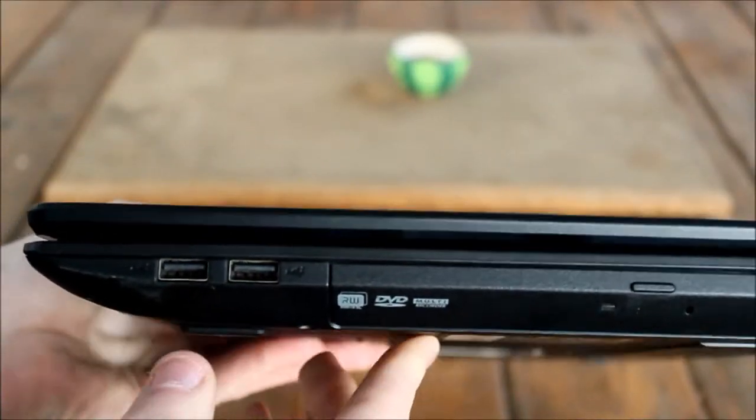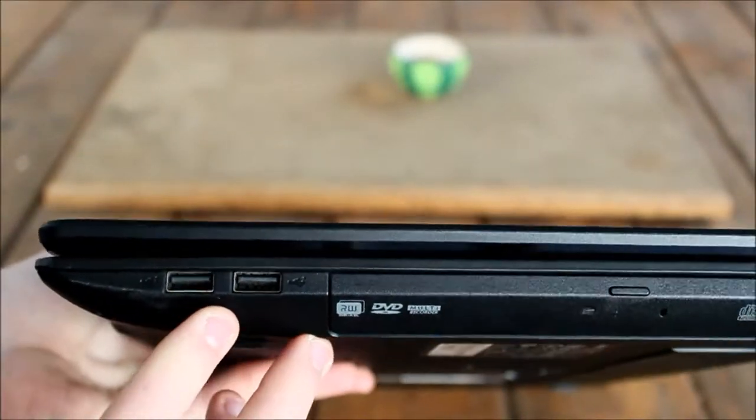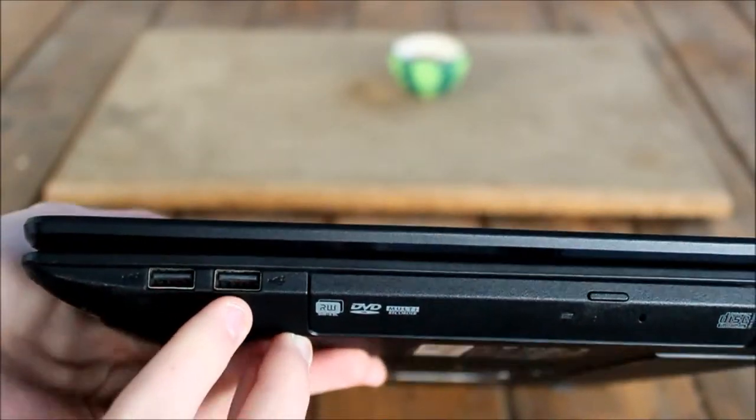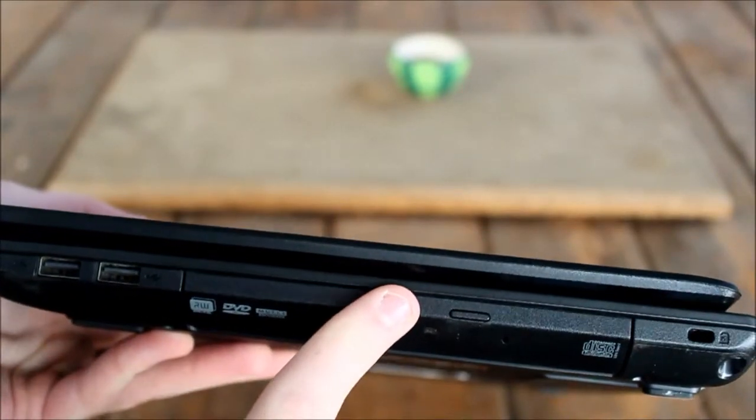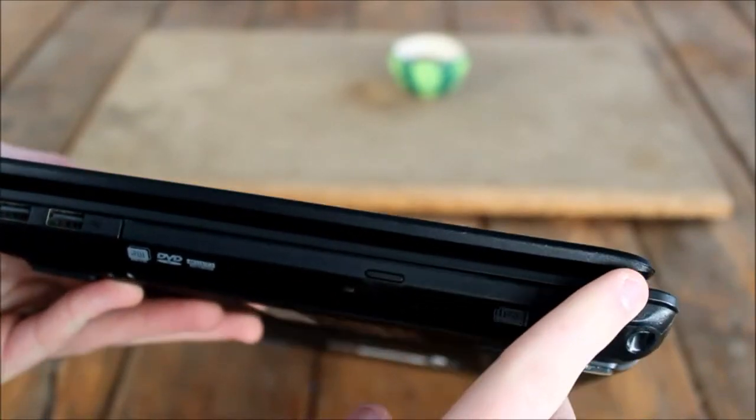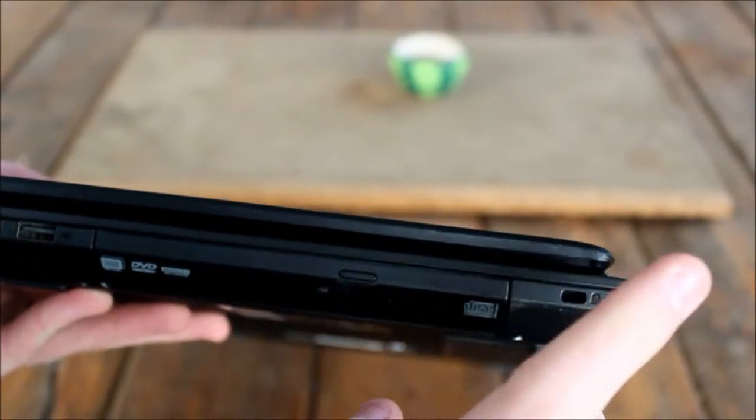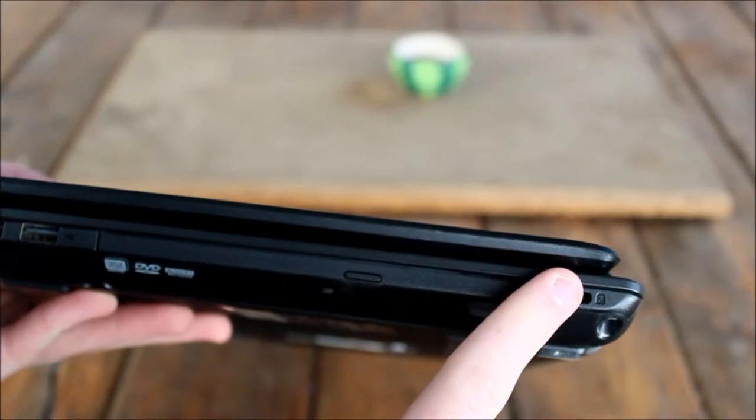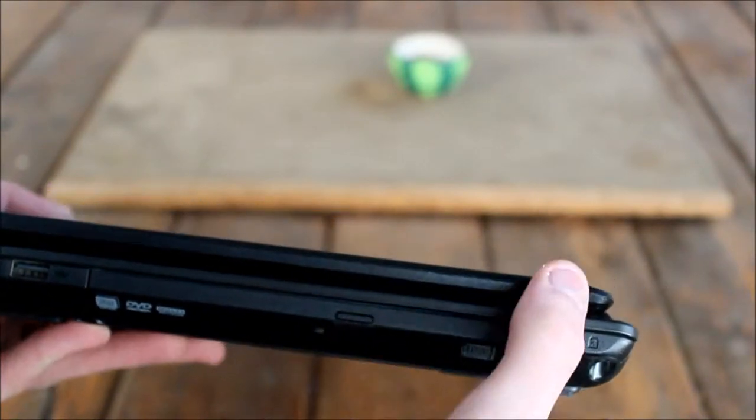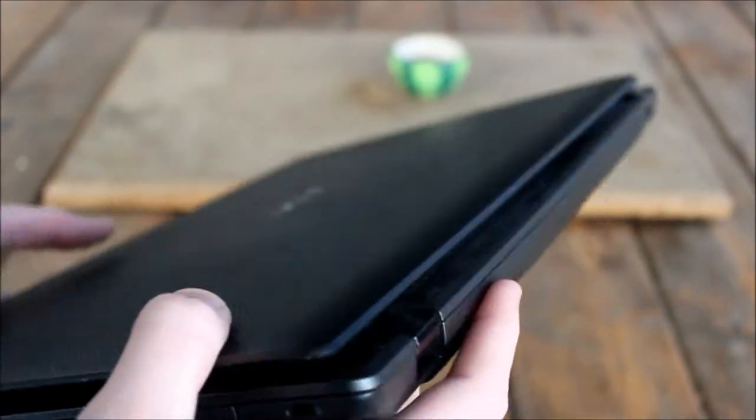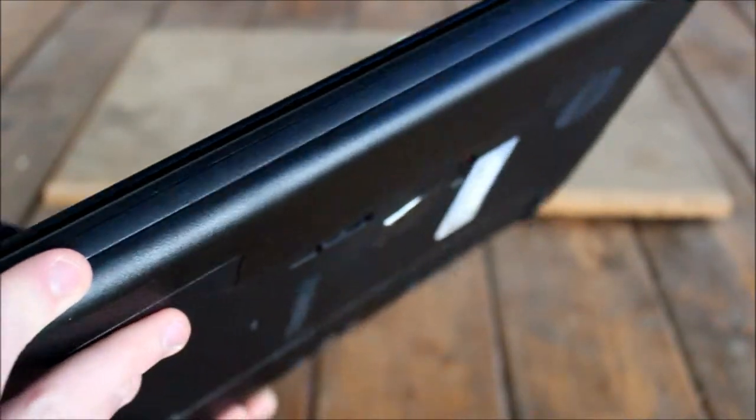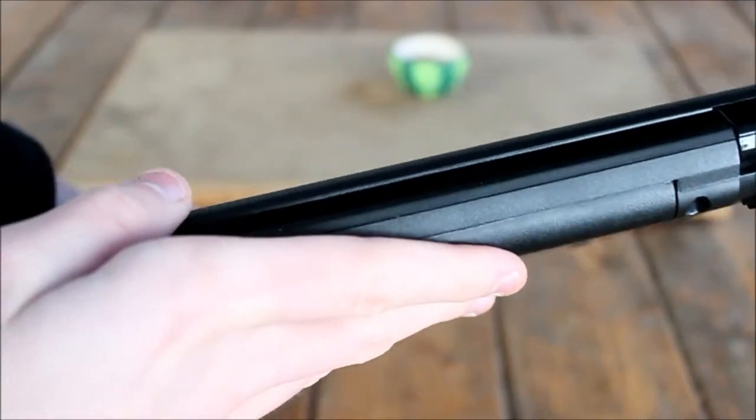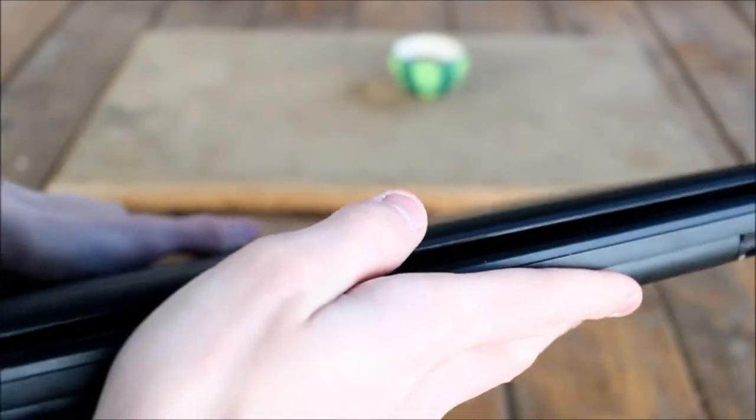You got two USB 2.0 and optical drive and you can lock it down in place.